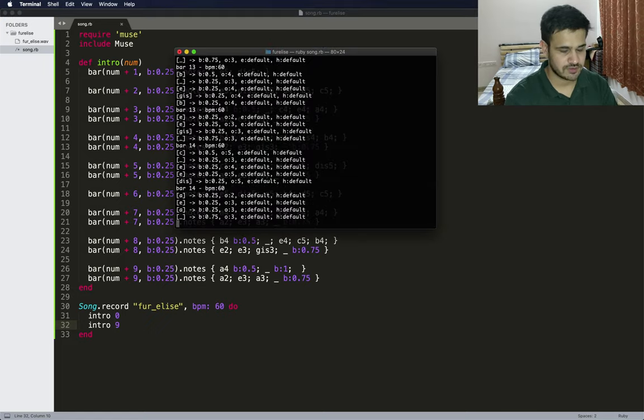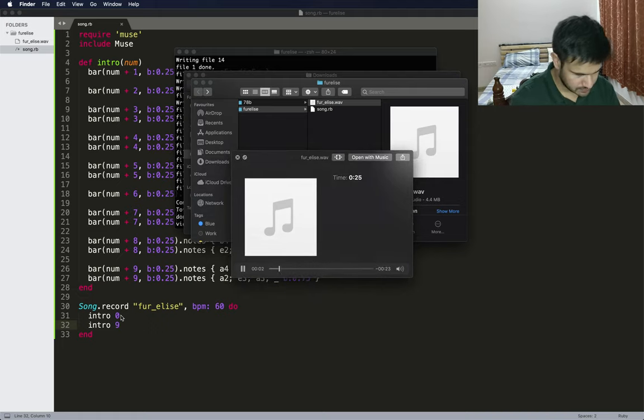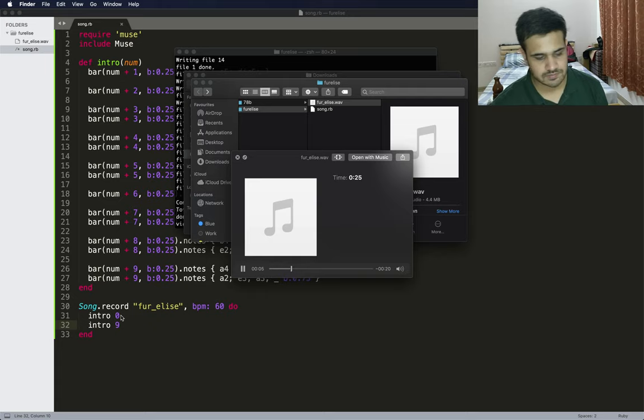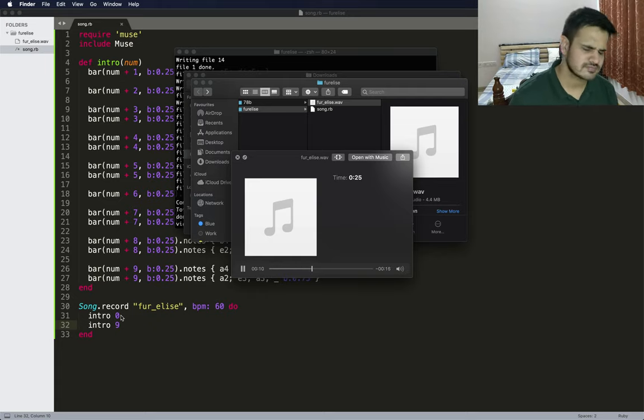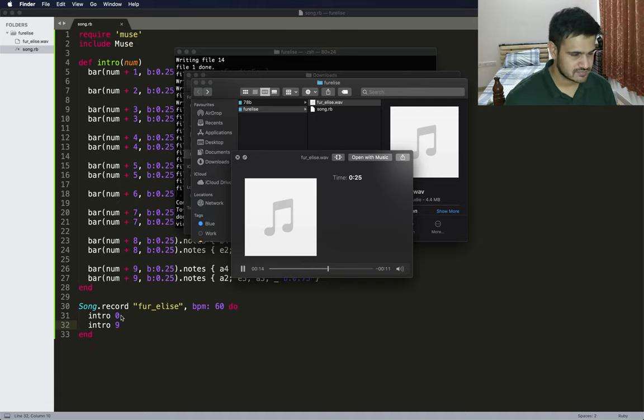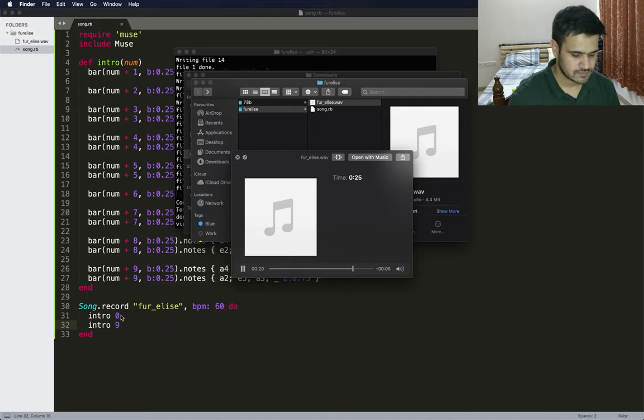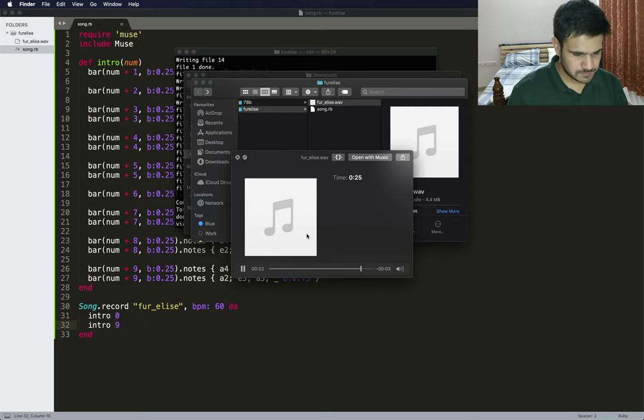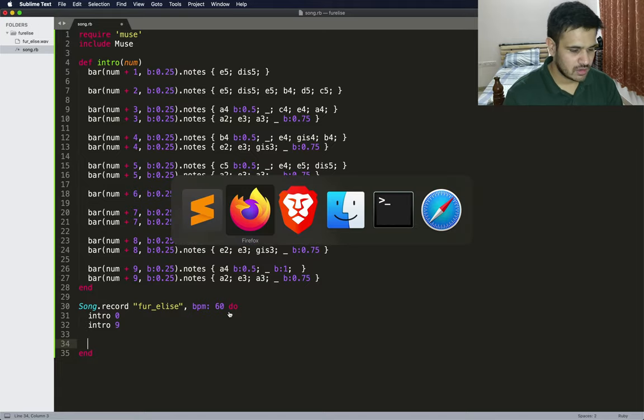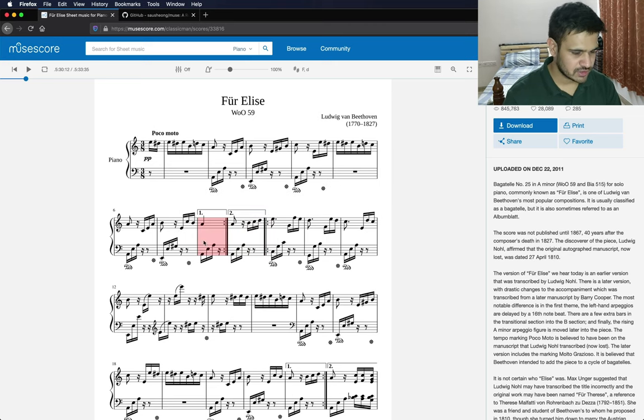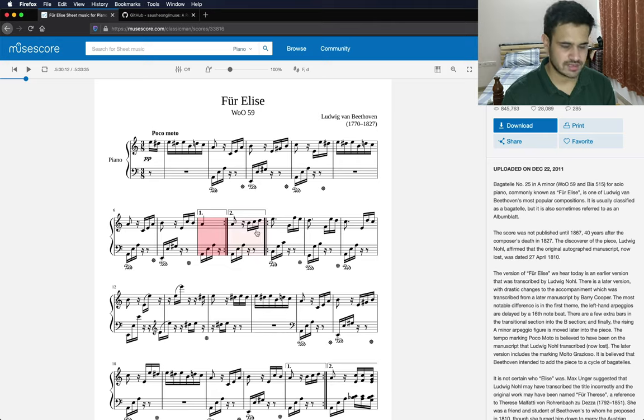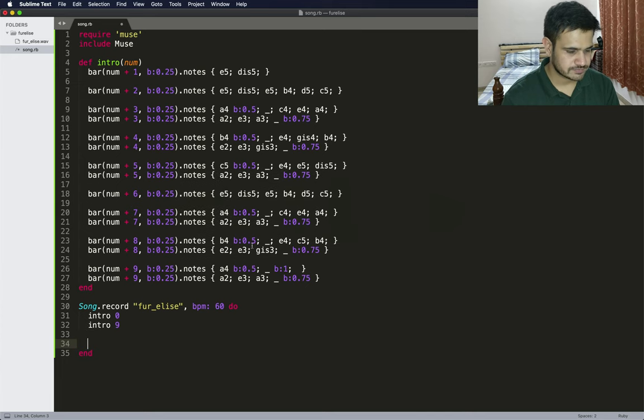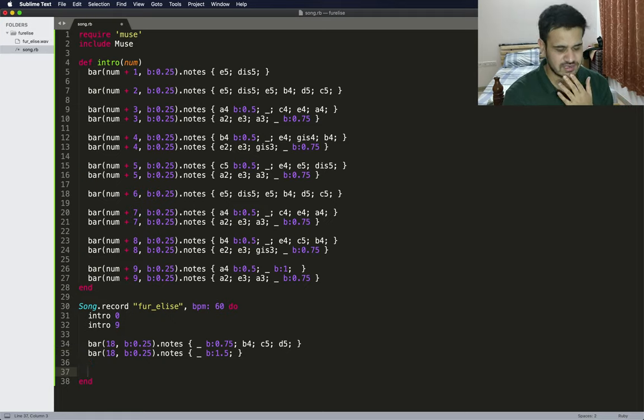Let's hope it works. We just completed bar 18, but it's not really complete because at the end it's asking for three more notes. Let's go ahead and add those.